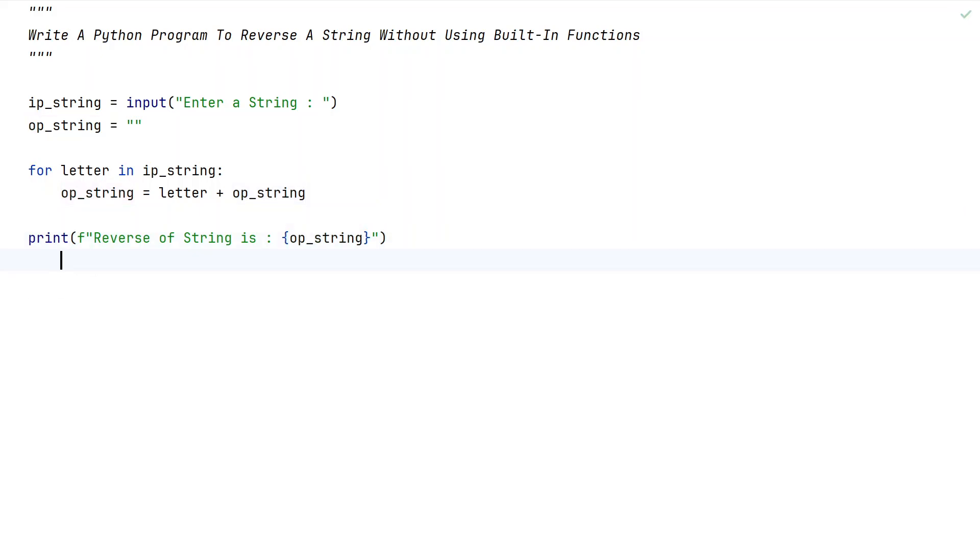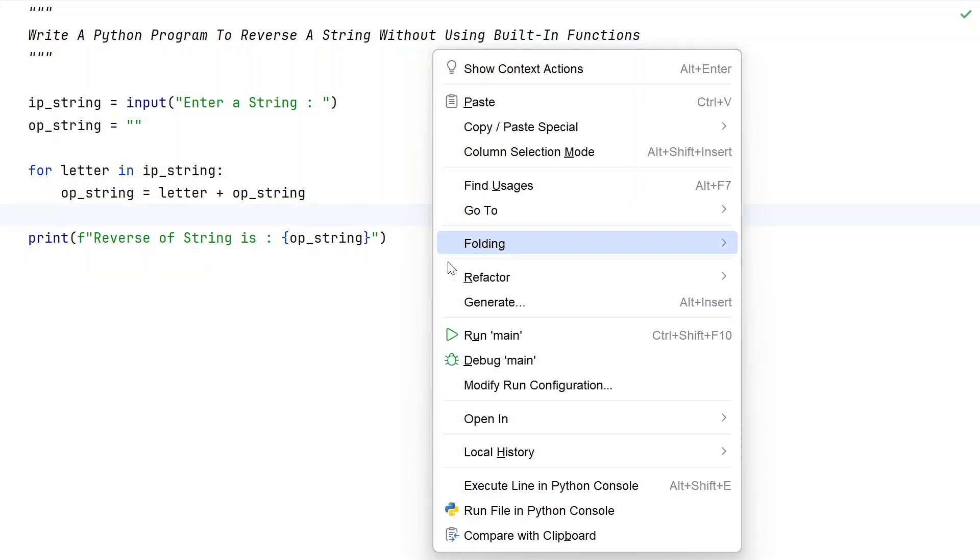This is a complete Python program to reverse a string without using the built-in function. Let me execute this and show you how it works.